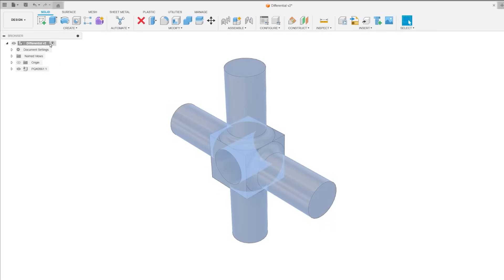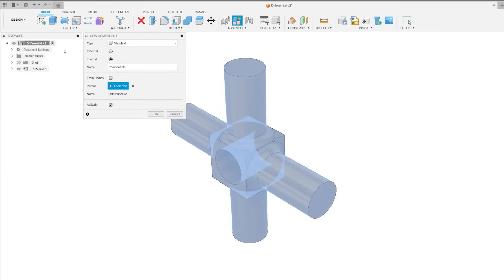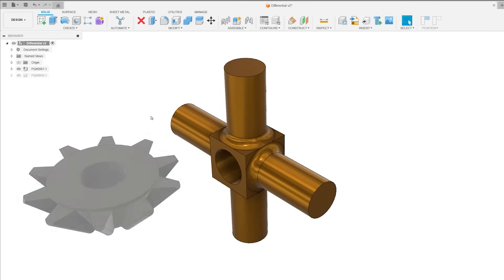By default, the first component, whether it's under the root or another component, gets grounded to parent. And this works for all components, whether they're created new or inserted into your design.